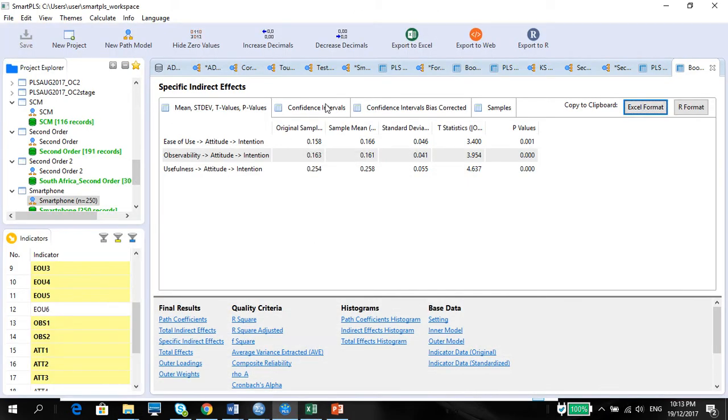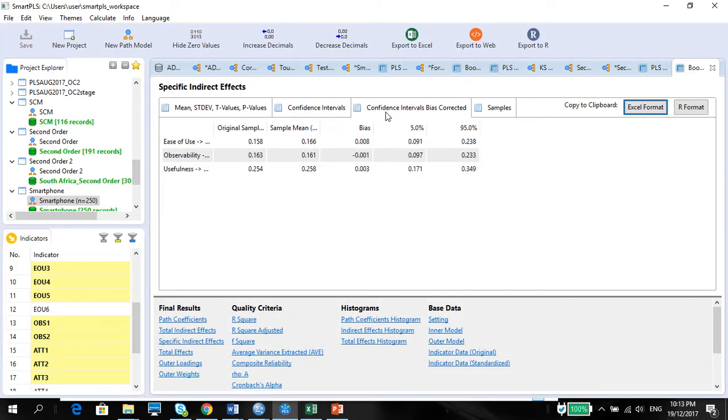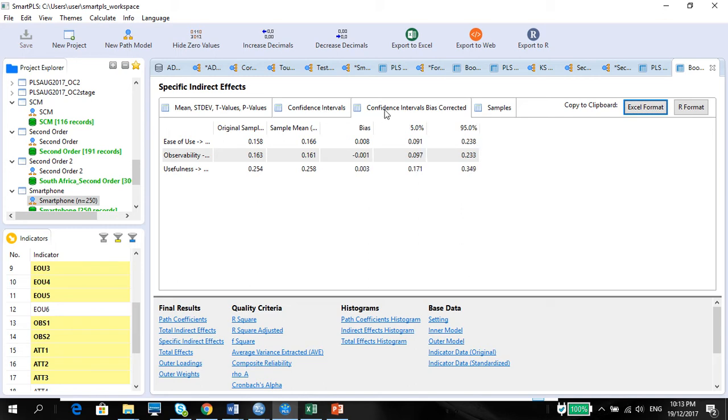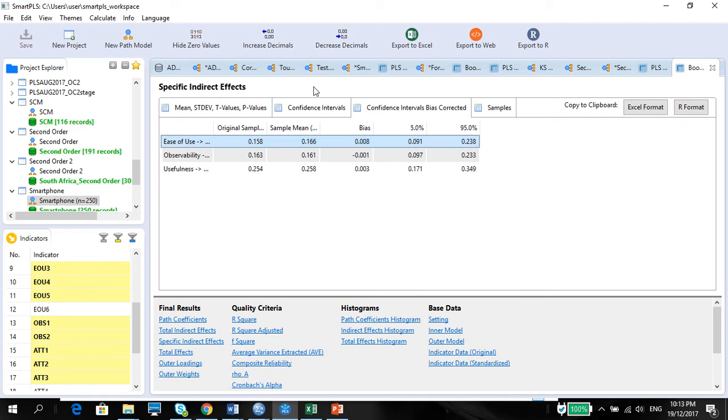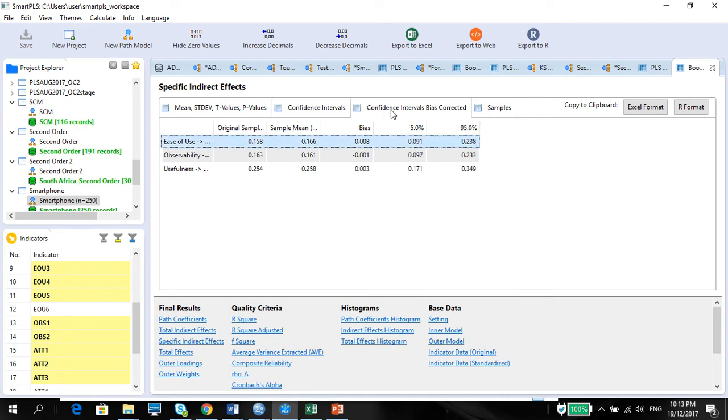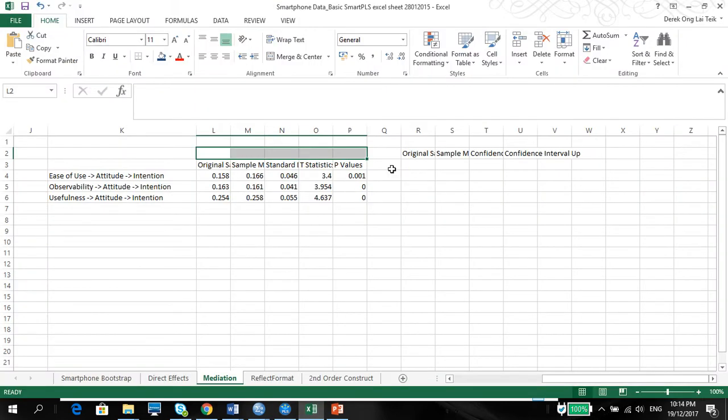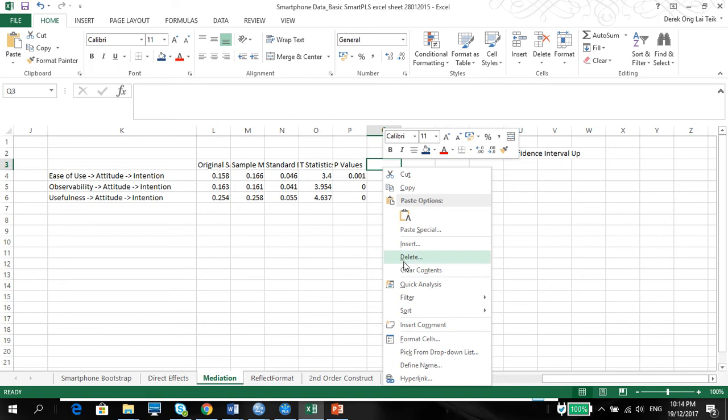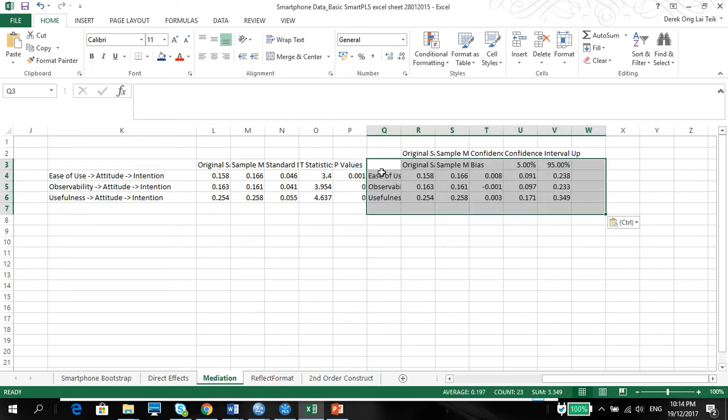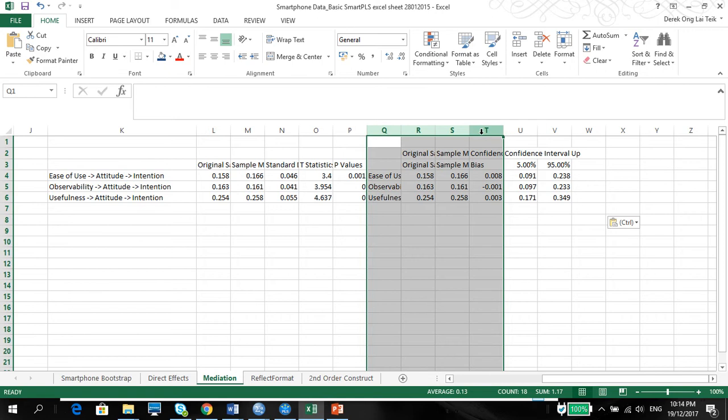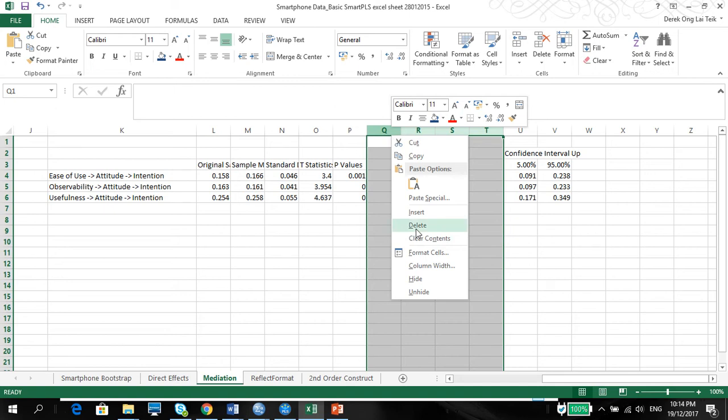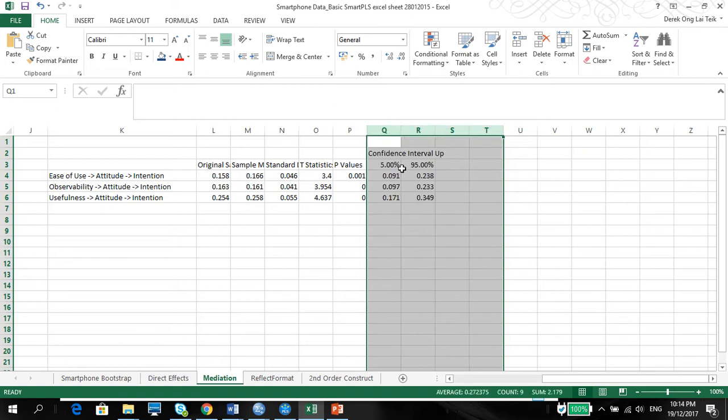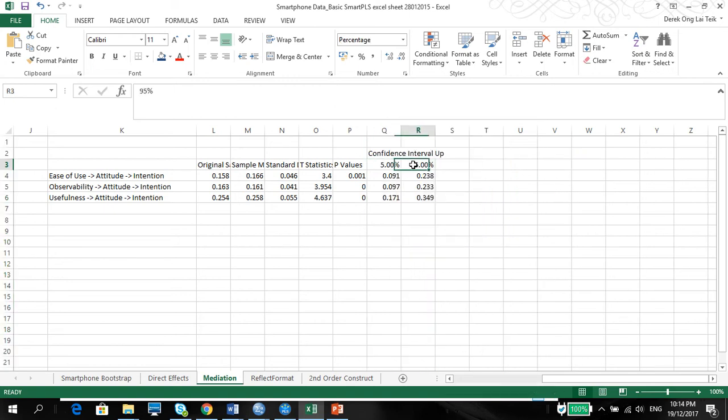You also need the confidence interval. So you can use either the confidence interval bias corrected or the confidence interval normal. The only difference is the bias corrected gives you a bit more accurate answer than the confidence interval, which you can also use for the direct effects later on. So I'm just going to use the confidence interval bias corrected. Especially for mediation, this will be good. So I'm just going to take away these two. This will be the lower limit, and this will be the upper limit. This will be the p-values.